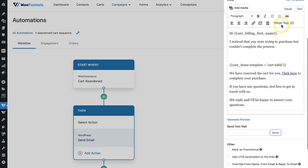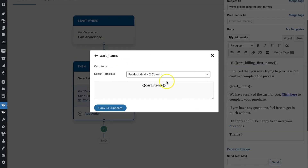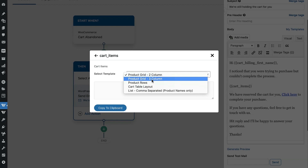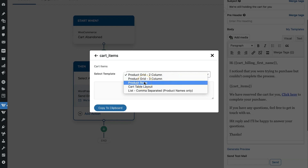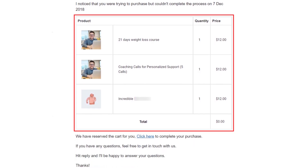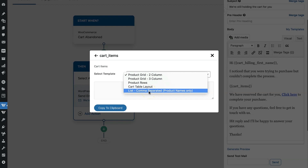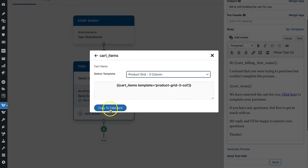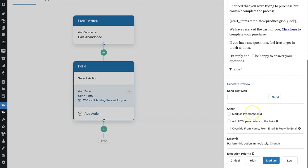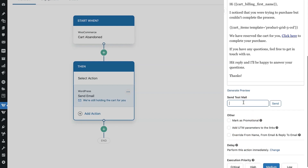They can recover their cart, and there's a cart items template — a cart table. To insert it, go to Merge Tags and search for 'items.' You can present cart items in two-column format, three-column, rows (one below the other), a table layout with a boundary around products, or a comma-separated list. Let's choose three-column for this example. Copy it to clipboard and paste it into the email. Following it is simple text: 'We've reserved the cart for you, click here to complete your purchase.' I'll send myself a test email to show how it looks.